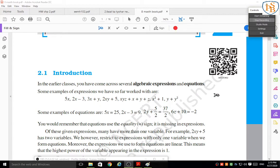Some examples of expressions we have so far worked with are: 5x, 2x minus 3, 3x plus 5, 2xy plus 5, xyz plus x plus y plus z, x squared plus 1, y plus y squared. These are all algebraic expressions — those which consist of variables and coefficients. In the expression 5x, x is a variable expressed as an alphabet, and 5 is a coefficient.